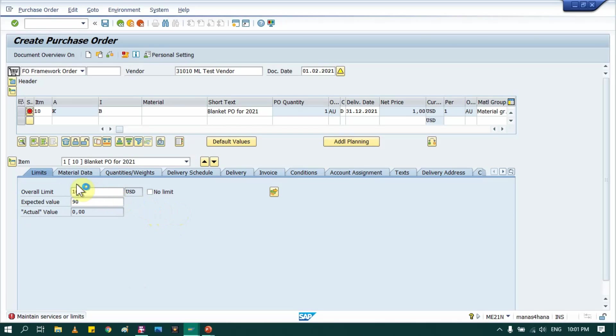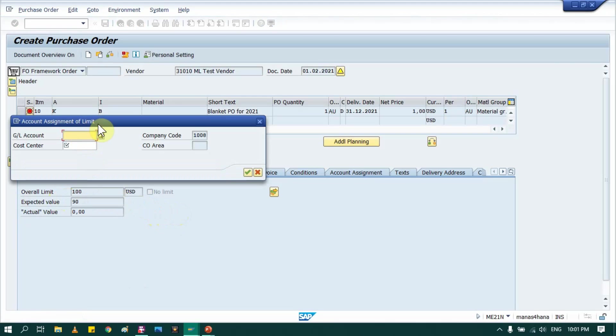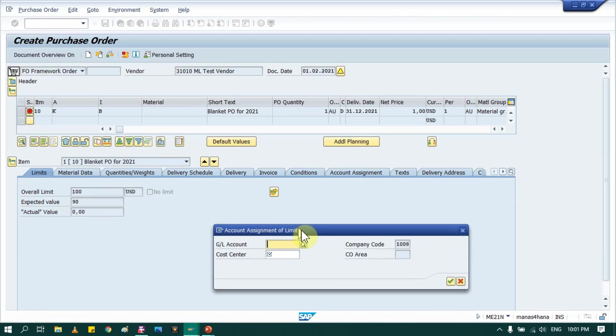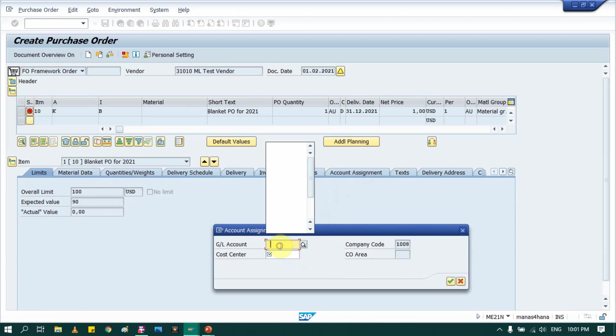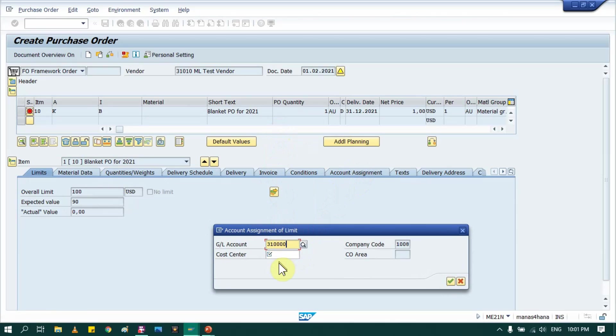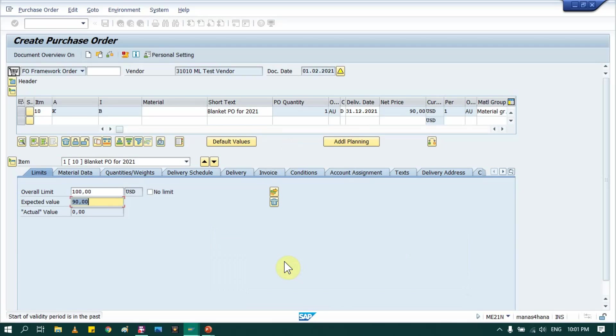So once you put limit detail, just press enter. Then system will ask you in this tab, account assignment tab, GL account and cost center. So provide appropriate GL and cost center in your case, just press enter.